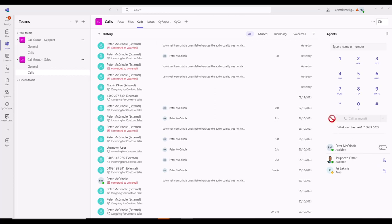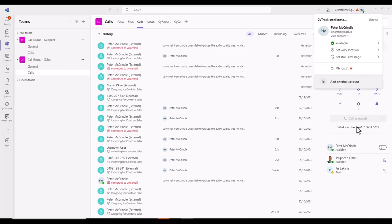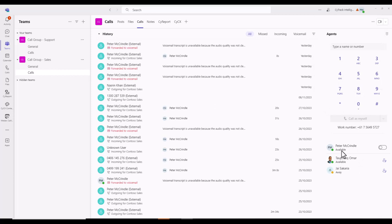Now, the prerequisites for ensuring that you receive phone calls are twofold. One, make sure that you are set to available. And two, make sure that you're logged into that call queue. The setting must be checked.